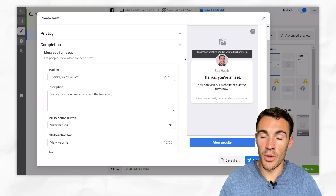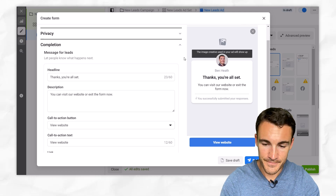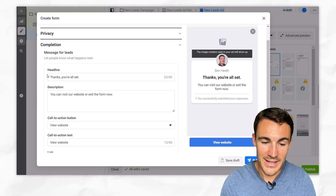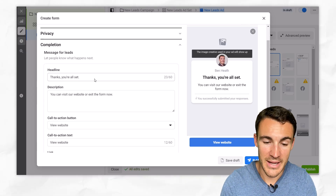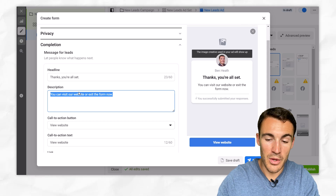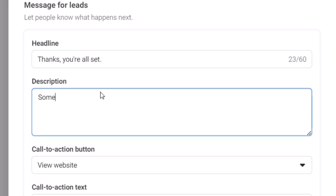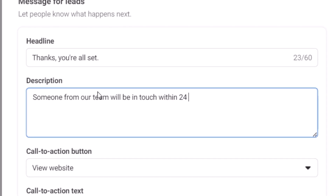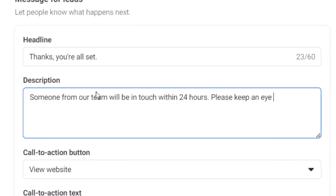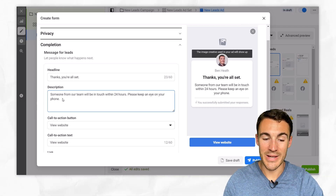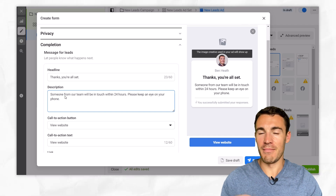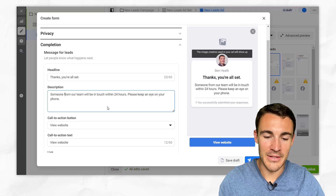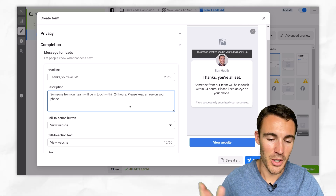Then we get into the completion screen. This is what they're going to be presented with once they've submitted their information and gone through the questions and privacy policy. The image is going to be whatever we've got in our ad. Then we've got a headline — 'Thanks, you're all set' — I often leave that as is. And then in the description we want to reiterate what's going to happen: 'Someone from our team will be in touch within 24 hours — please keep an eye on your phone.' That's great because it tells people to expect a phone call, so when they get a call from an unknown number they may remember it's that roofing company.